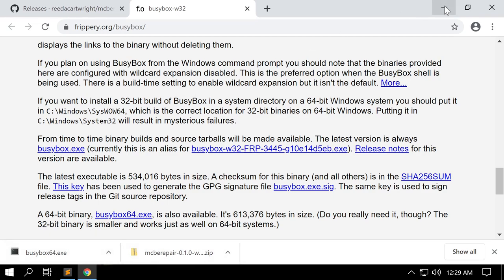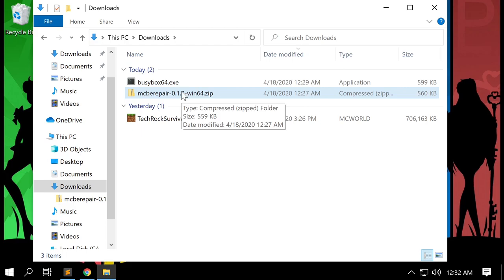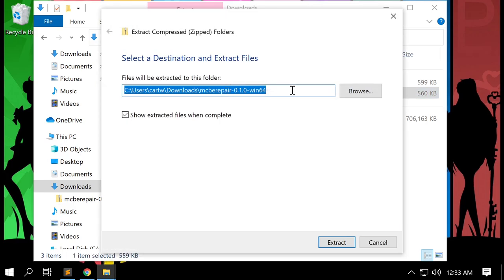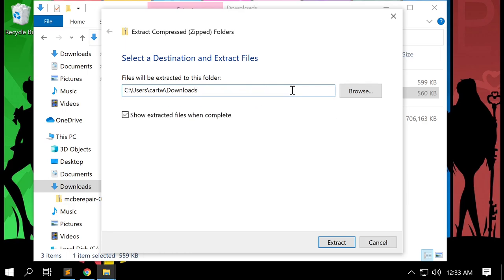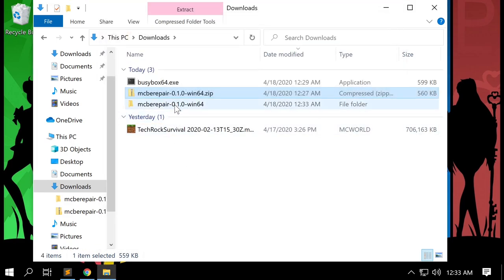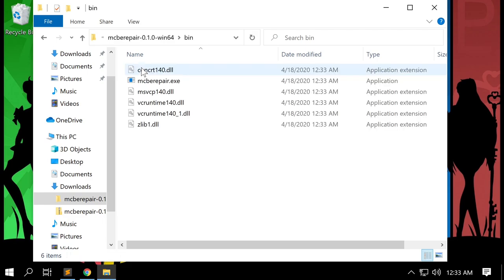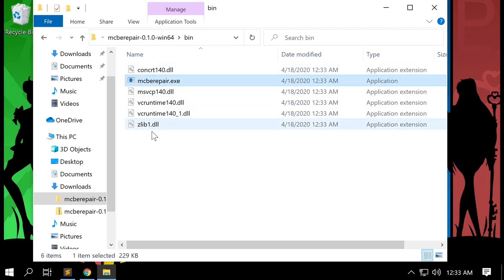With those two downloaded, we're going to go to our downloads folder. I have a downloaded BusyBox and the download for MCBE Repair. MCBE Repair needs to be extracted, so I'm going to click this folder and click Extract. This is going to give me a folder in my downloads directory. Inside I now have a bin directory and a doc directory. Inside bin is the location of MCBE Repair and additional DLLs it needs to run. Our next step is to copy all of this into our world directory for our Minecraft installation, which will allow us to easily run MCBE Repair and BusyBox on our world files.